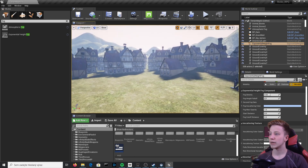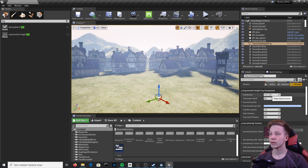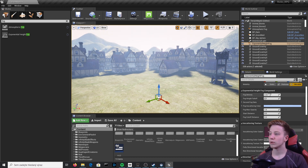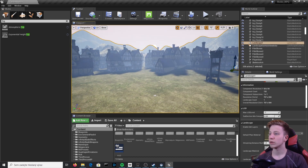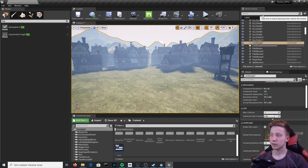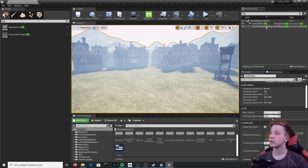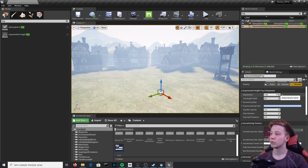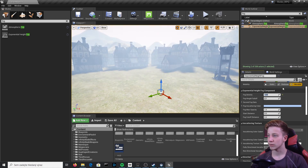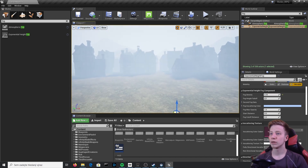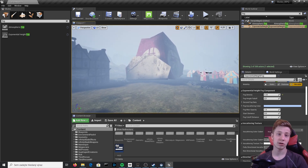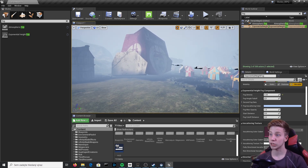First, we can add density. The higher the density, the less light will be able to come through. A little trick: you don't need to follow the slider restrictions — simply retype the value. Let's write it to 0.25. Now everything is in fog. If you're making a Silent Hill or horror game, this is just for you.